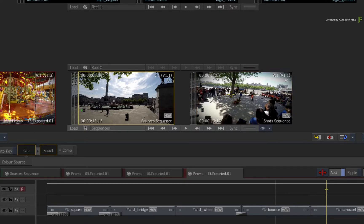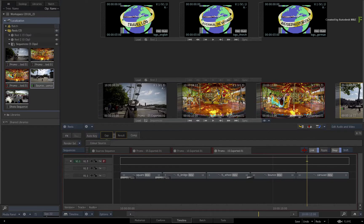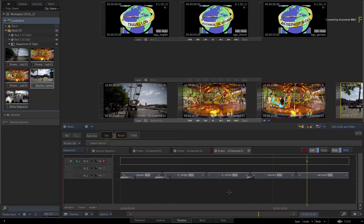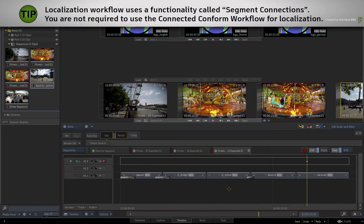The sources sequence and shots sequence are currently closed, as we won't need them at this point. If you want to learn more about the Connected Conform workflow, please watch those videos on the Flame Learning Channel. Importantly, in order to perform the localizations, it does help to use the Connected Conform workflow to keep the original sources linked, but it is not mandatory. The localization workflow uses a functionality known as Segment Connections, which is part of the Connected Conform workflow, but Segment Connections can also be used exclusively in any scenario to link elements together.